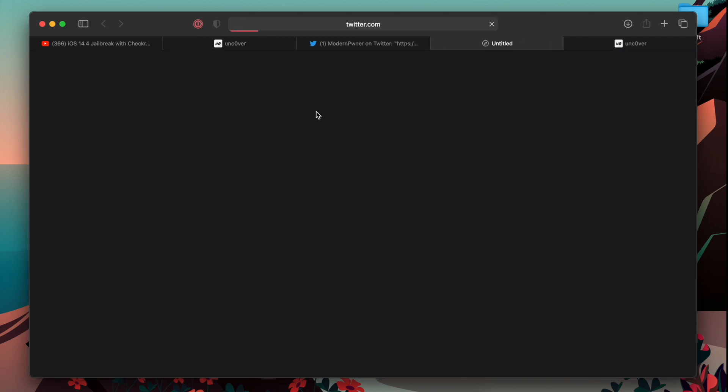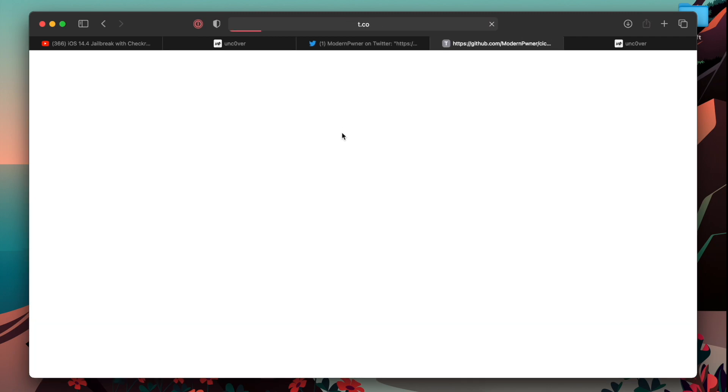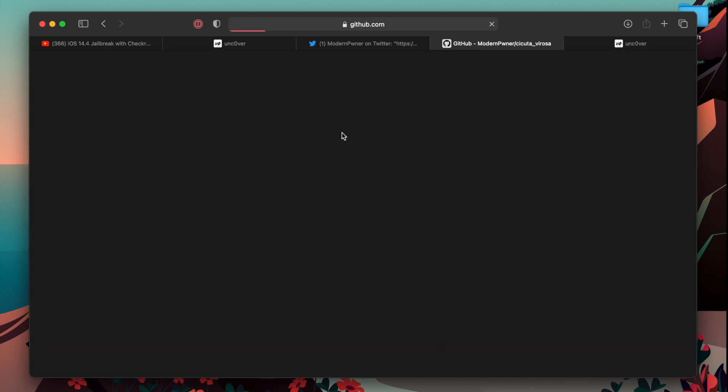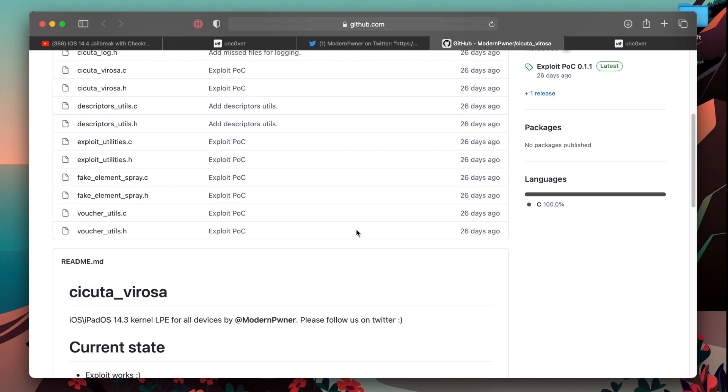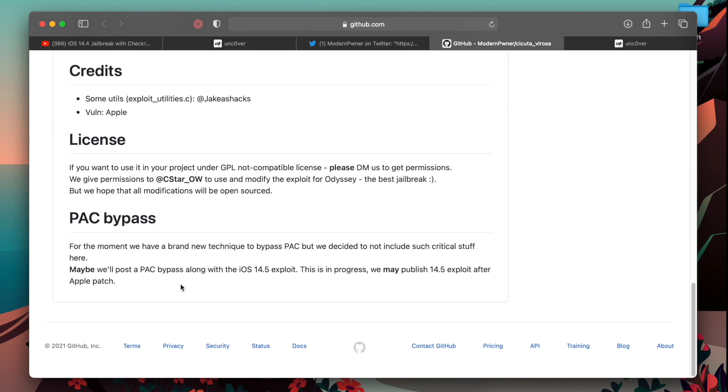He also has an exploit for iOS 14.4. The exploit for iOS 14.3 released three weeks later Uncovered iOS 14.3. He has an exploit for iOS 14.4. As you can see, we may publish the iOS 14.5 exploit after the Apple patch.